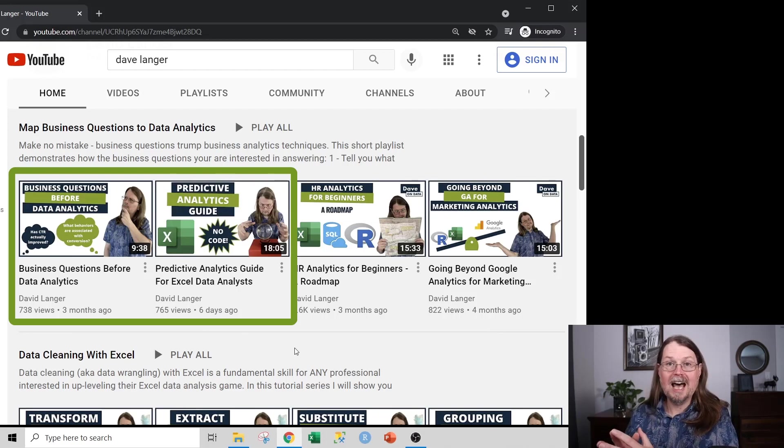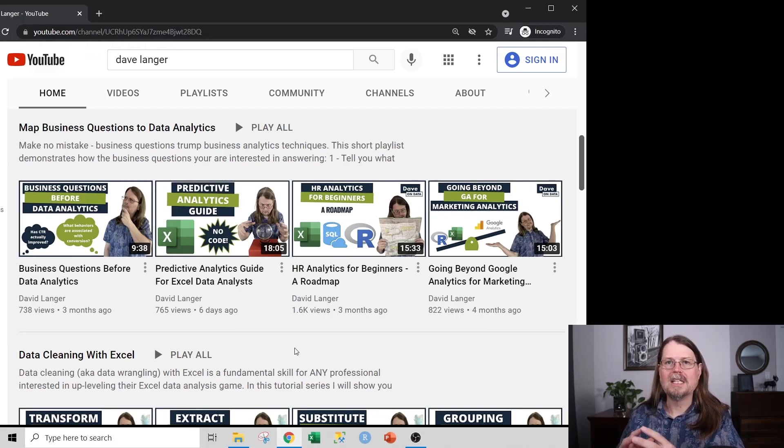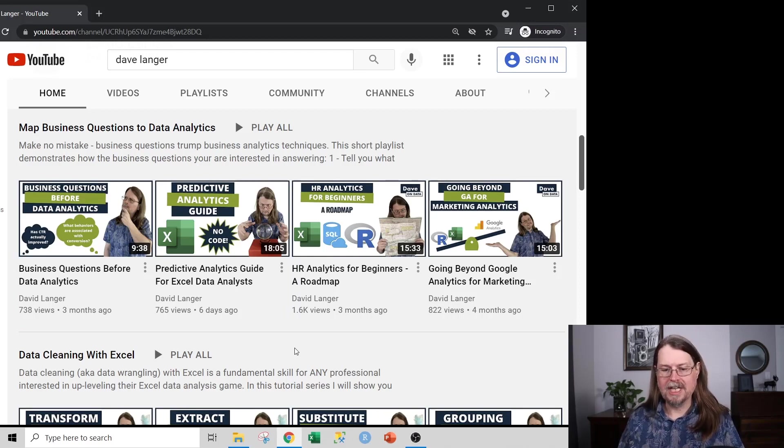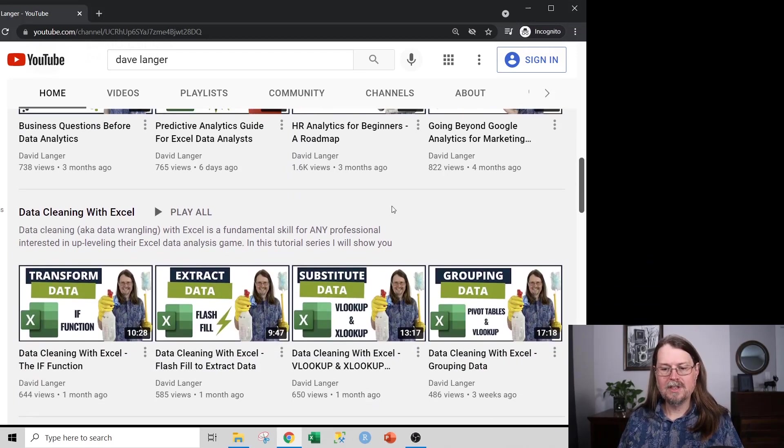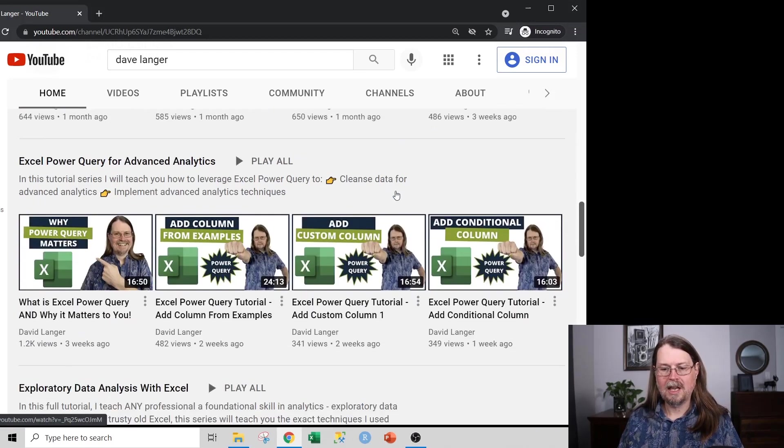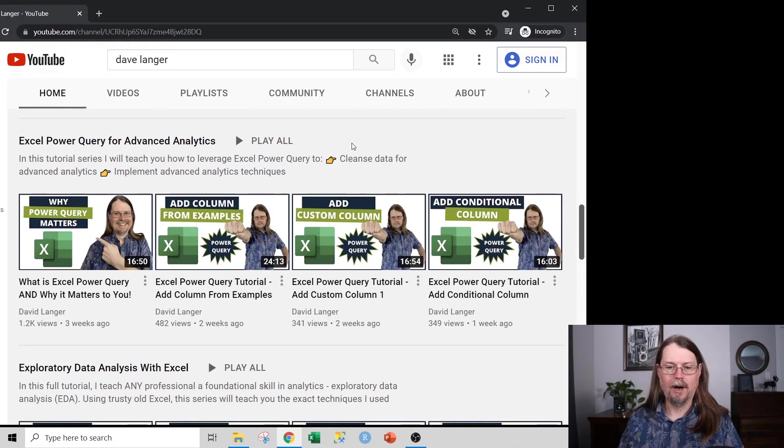So once you've got that in place, the next thing that you need to know how to do is to clean and wrangle your data. And I would skip over this playlist and go directly to Power Query. And here's the reason for this.